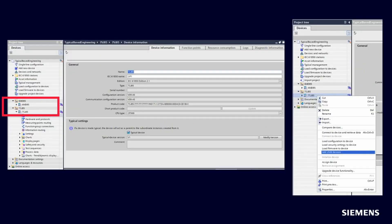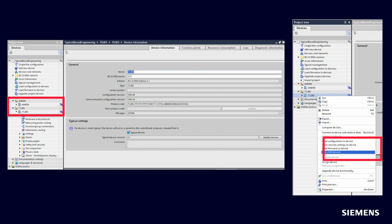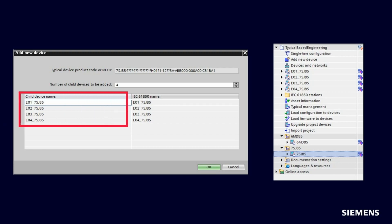The Typical devices will be moved into folders, one per Typical. Now you are ready to create the instances of the Typical. Right-click on the Typical and then select Add Child Devices. A dialog will show up and request the number and the names of the instances.